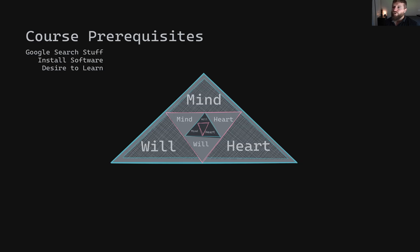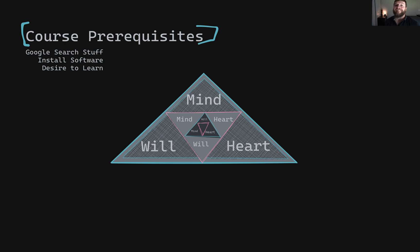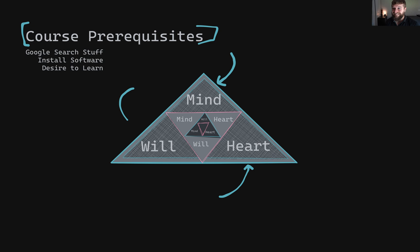So let's talk about the course prerequisites. In order to complete this course successfully, you are going to need a lot of heart and a lot of mind and a lot of will. Heart, mind, and will will definitely guarantee success in this course. However, don't worry — I'm only kidding. Even if you don't have these traits, you'll still be okay.